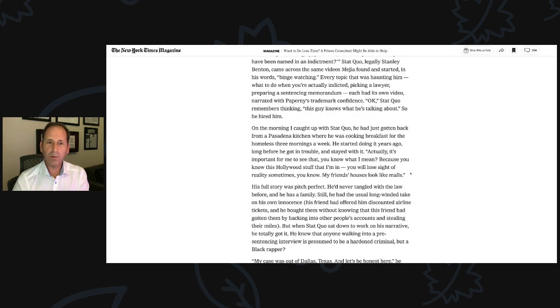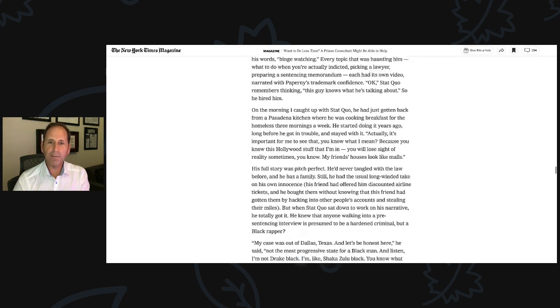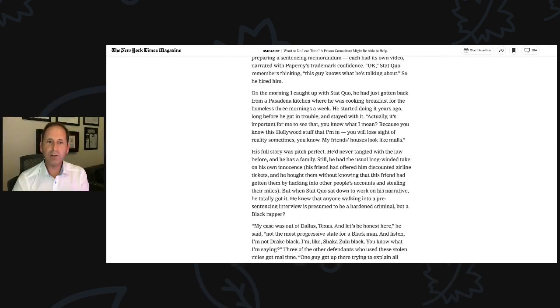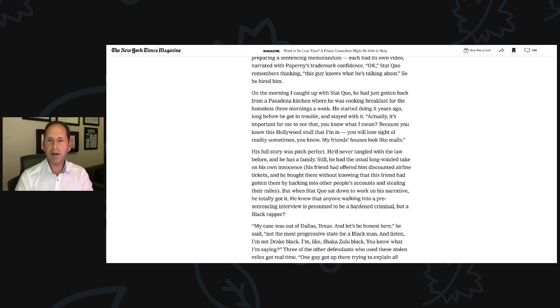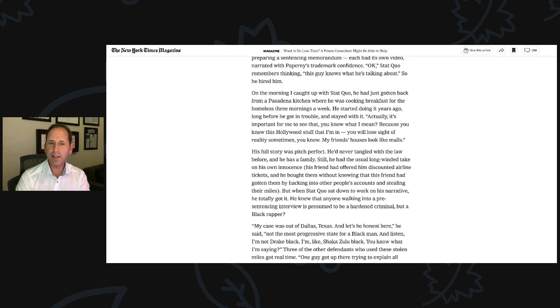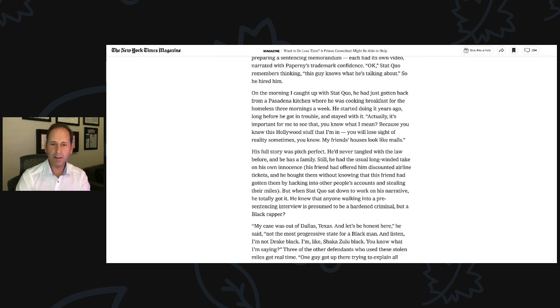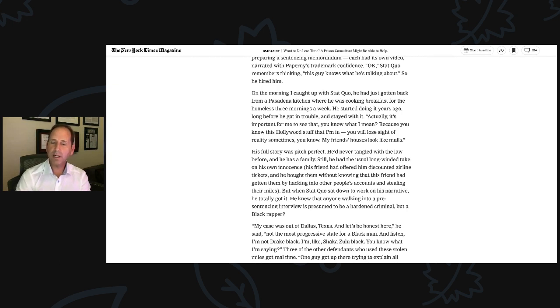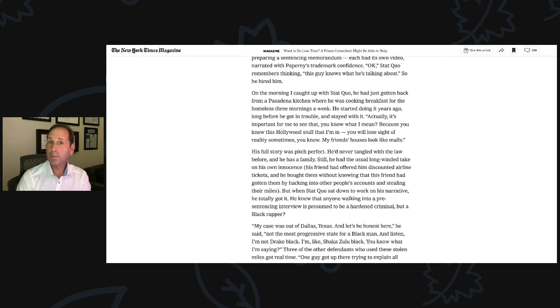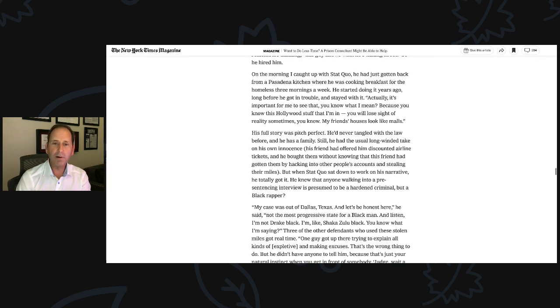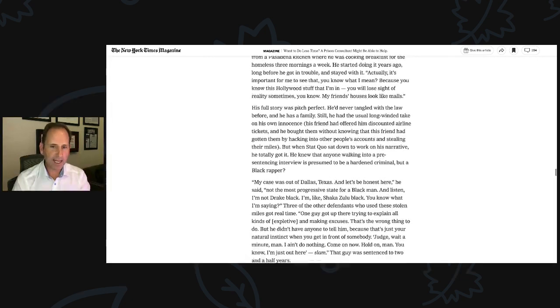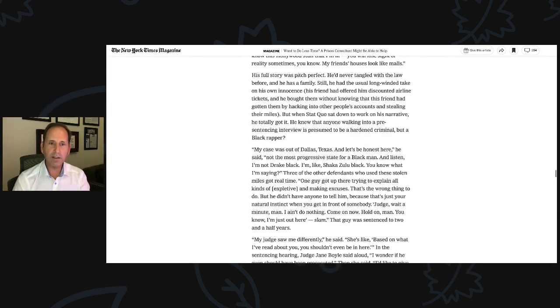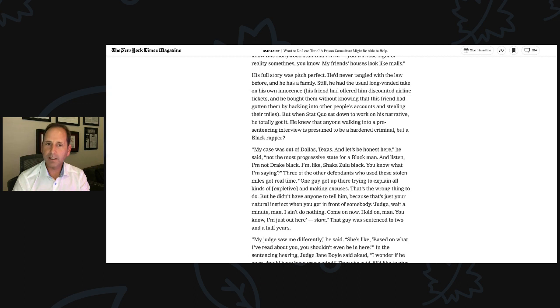His full story was pitch perfect. He'd never tangled with the law before and he has a family. Still, he had the usual long-winded take of his own innocence. His friend had offered him discount airline tickets and he bought them without knowing that his friend had gotten them by hacking into other people's accounts and stealing their miles. But when Stat Quo sat down to work on his narrative, he totally got it. He knew that anyone walking into a pre-sentence interview is presumed to be a hardened criminal. But a black rapper?